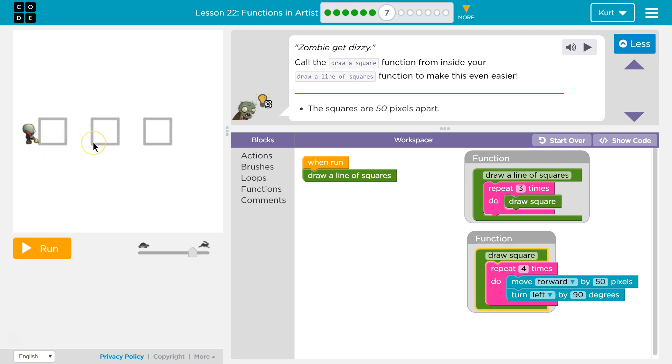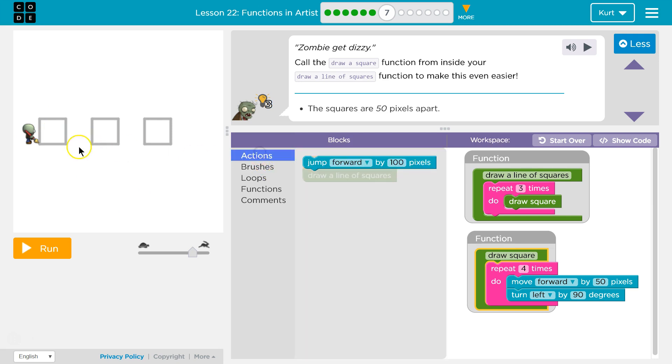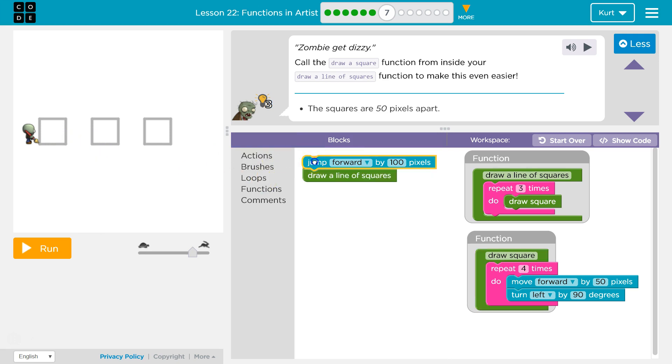That means this corner to this corner is 50 pixels. So if I stop here, which is what I would do if I go around and draw a square, I would need to jump forward 100 pixels to actually get to 50 plus 50 is 100. So jump forward 100.